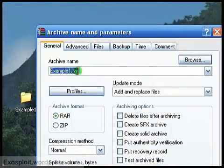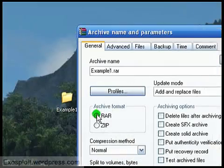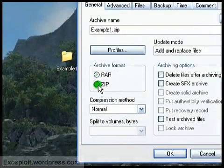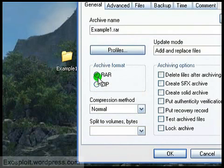So first you can give it a name and then select RAR or ZIP. It doesn't matter.